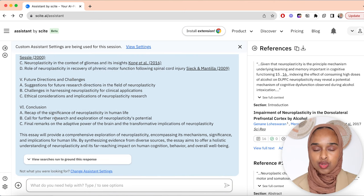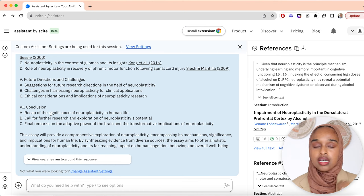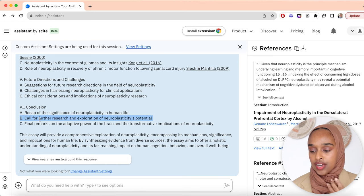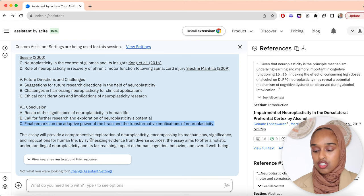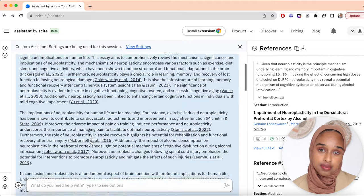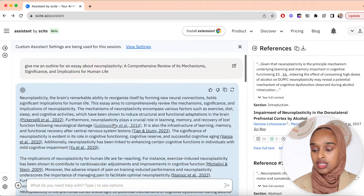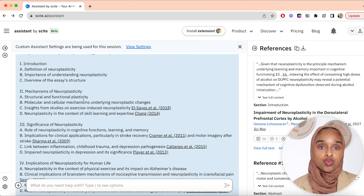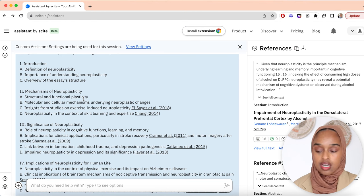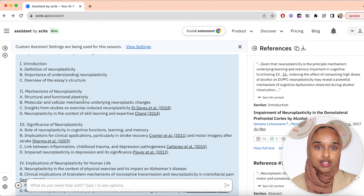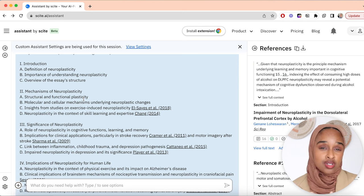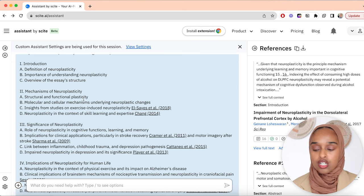In the conclusion, remember you want to give some call to action, something to recap, maybe a question. Here it says call for further research and final remarks. This is now a really good place to begin from. I would copy and paste this outline to where I'm going to begin to write — you can write on Microsoft Word, Google Docs, or even another AI platform like Jenny.